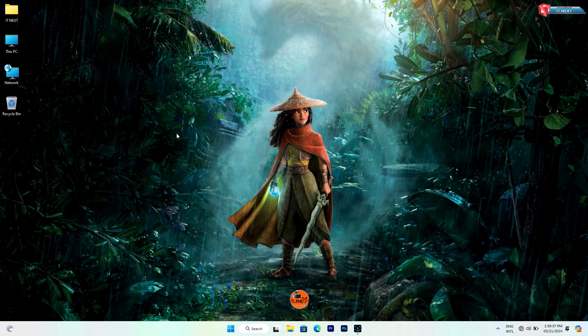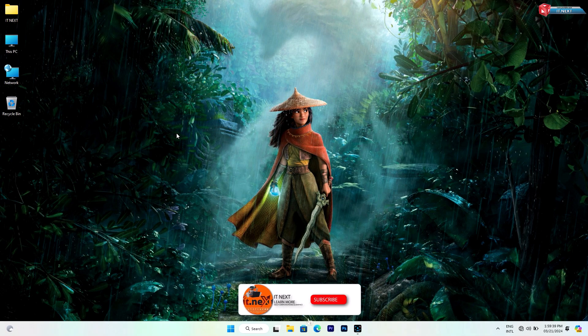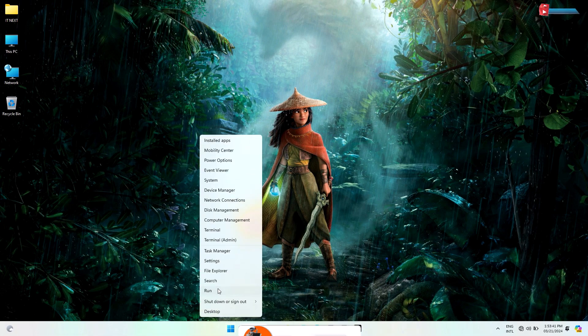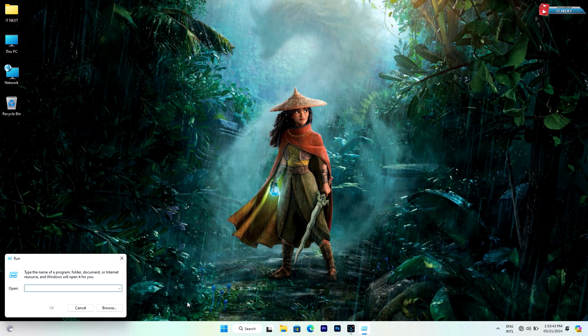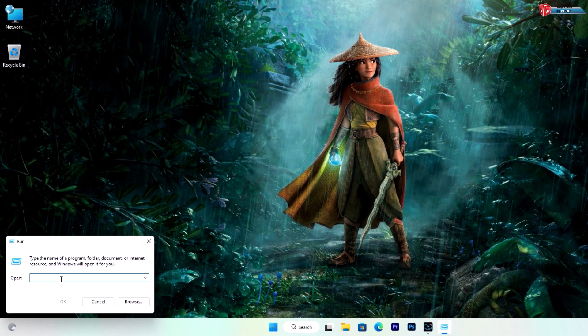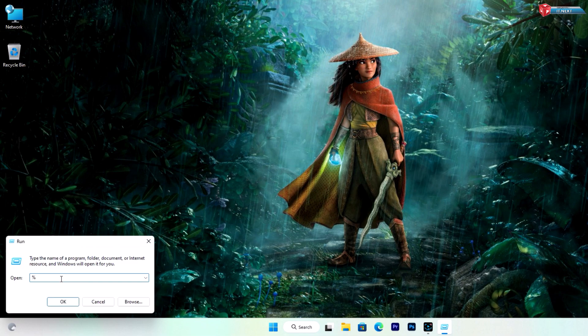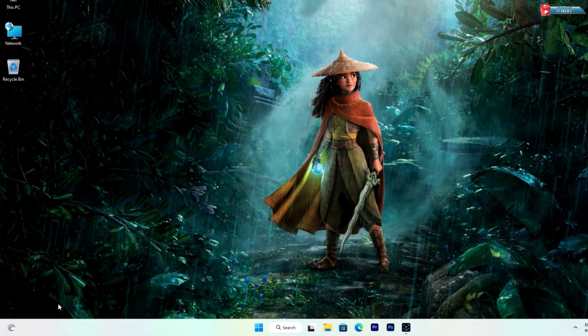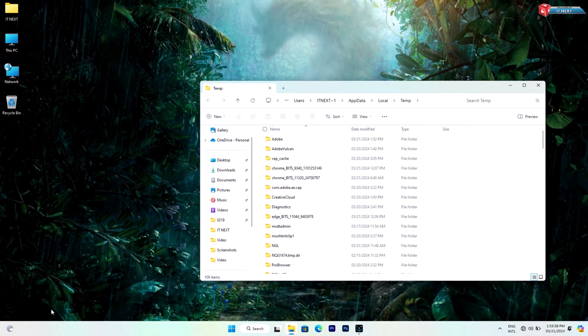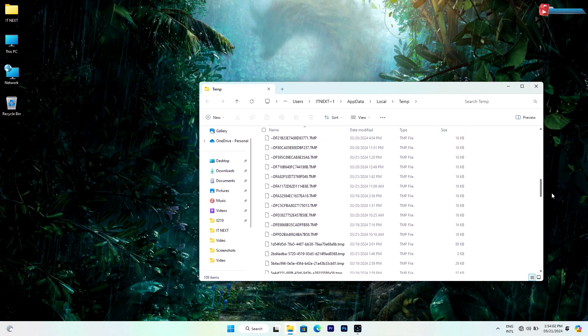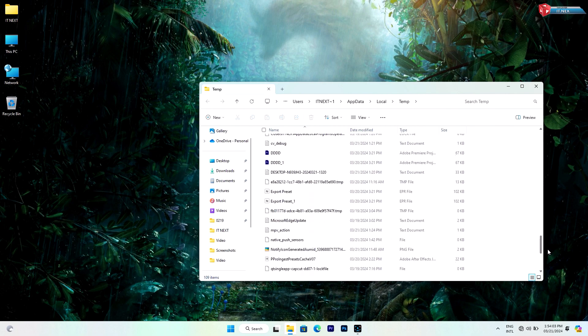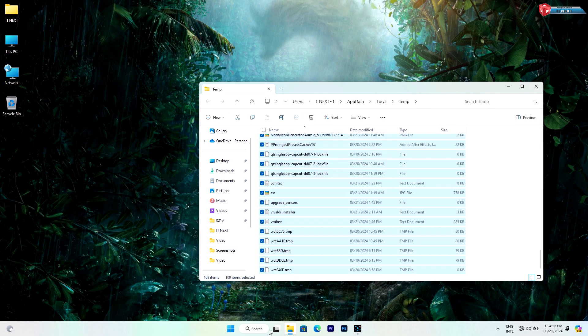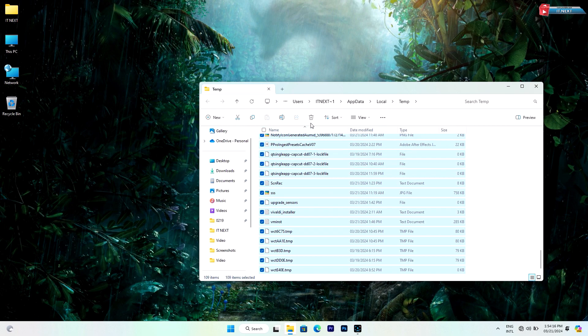Next, clean temporary files from your computer. Here is how you can do it. Right-click on Start menu and then select Run option. Type in this code: %temp%. Then click on OK option. Here you can see all these are temporary files that are consuming our storage. Select all these files and click on delete option.